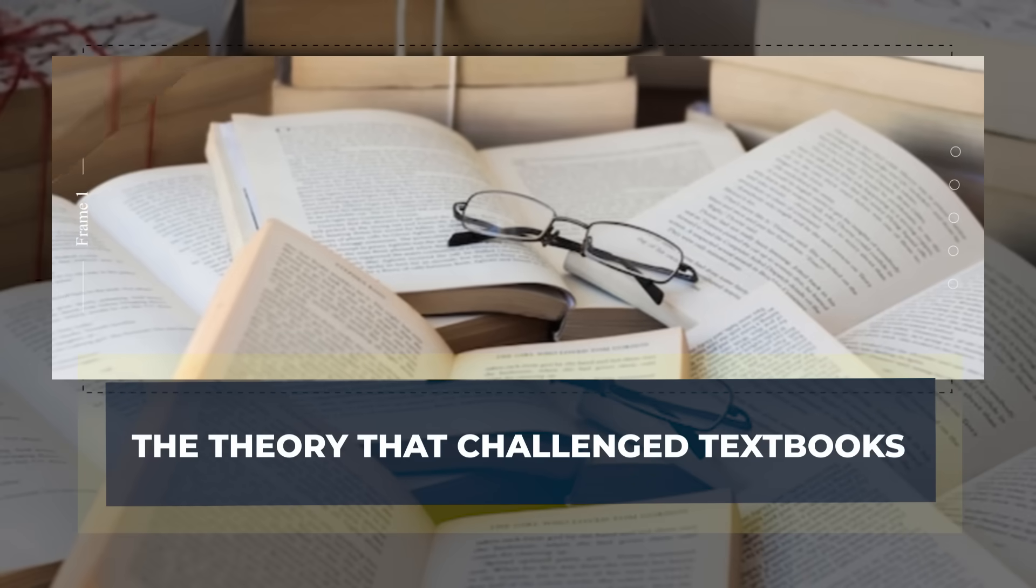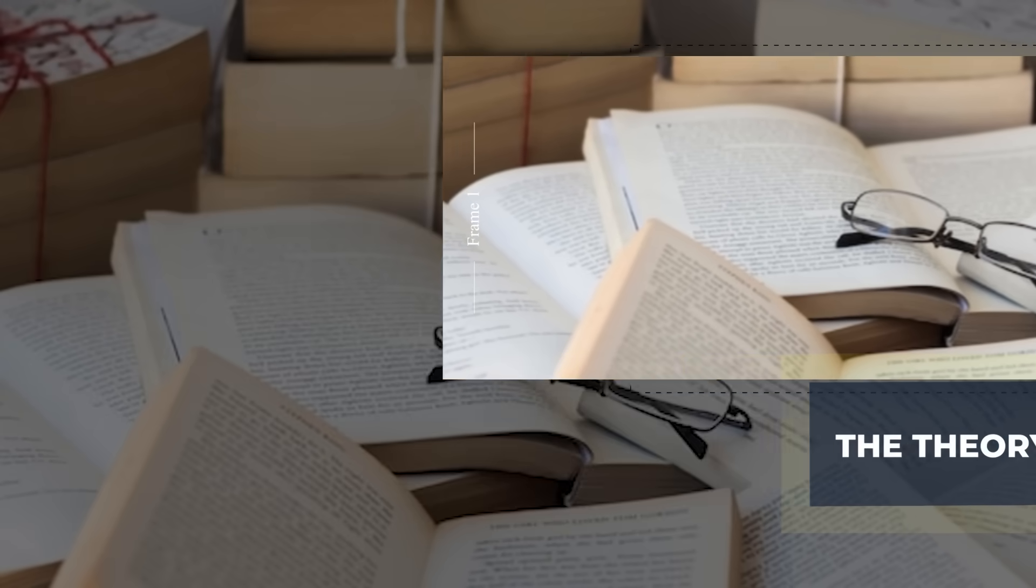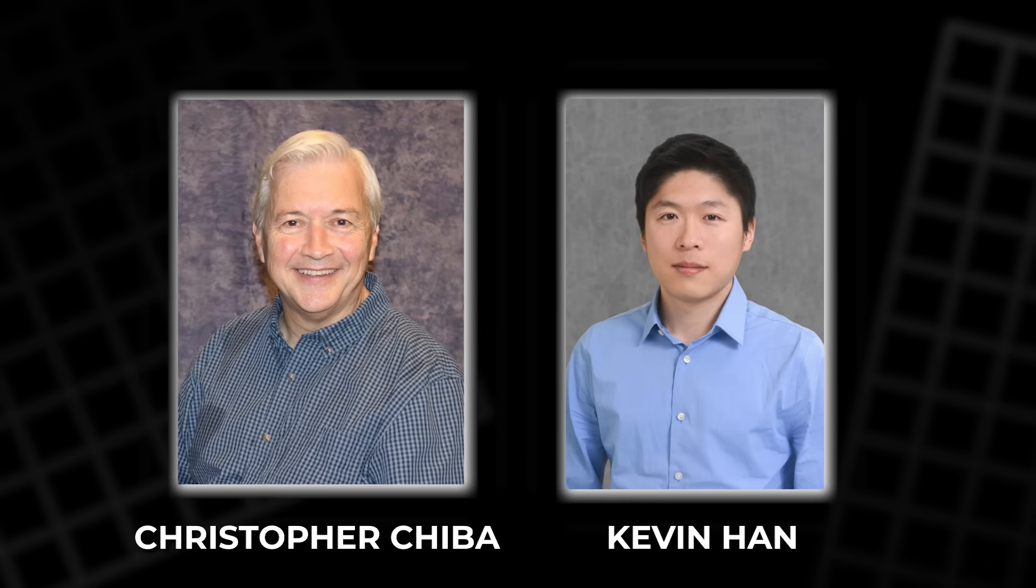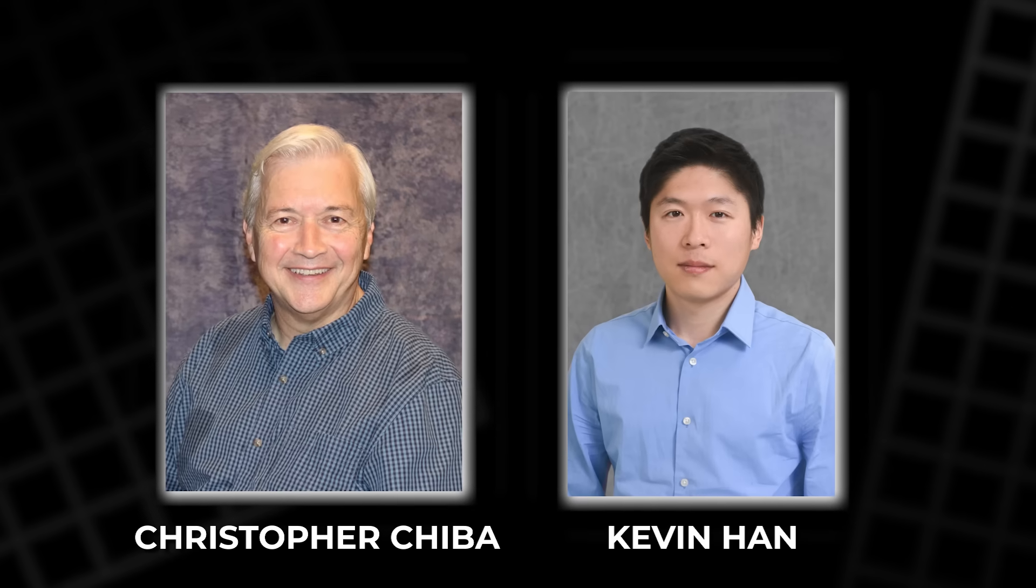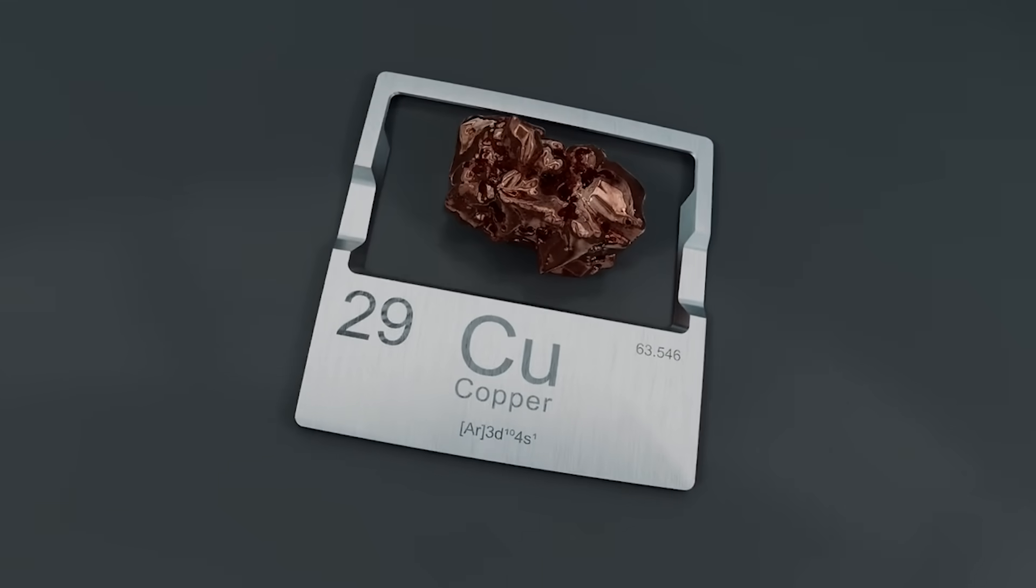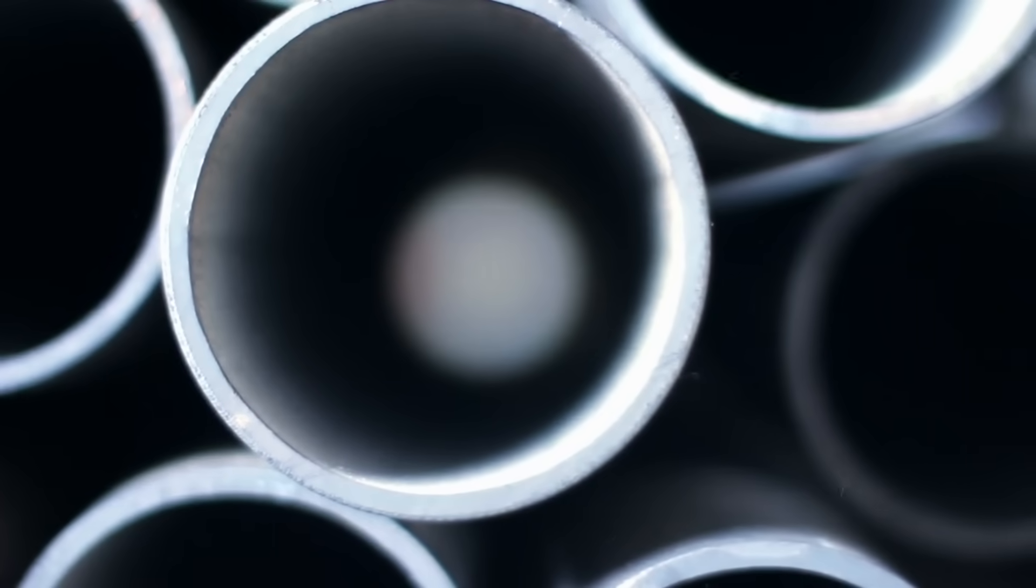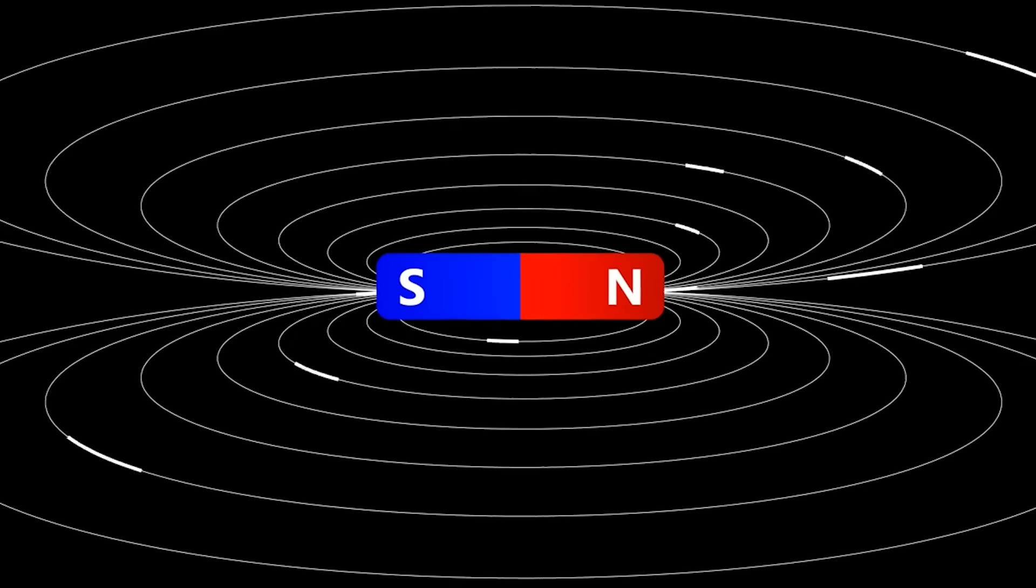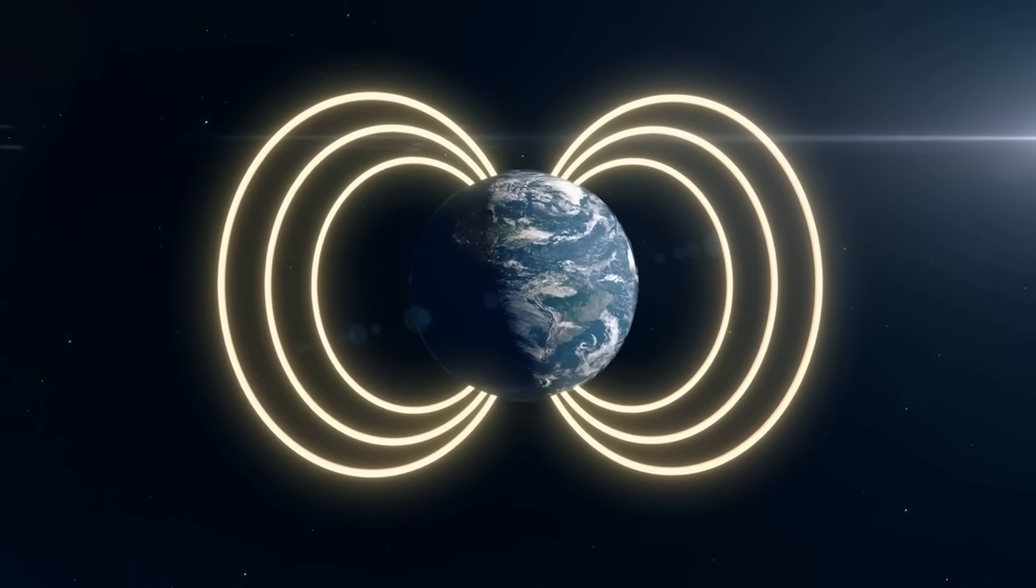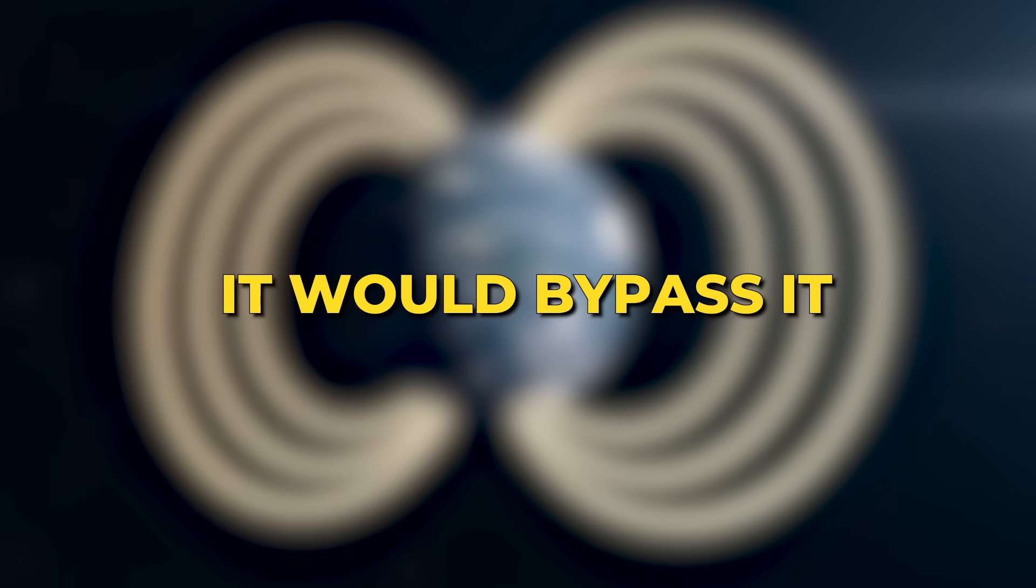The Theory That Challenged Textbooks. In 2016, a new idea appeared. Two physicists, Christopher Chiba and Kevin Hahn, looked again at Faraday's problem. They asked what would happen if the conductor were not solid. What if the shape itself could change the rules? Their paper suggested a hollow shell could behave differently. They argued that the magnetic field could slip through such a shell. This would allow Earth's spin to push charges around its surface. It would not break Faraday's logic. It would bypass it.